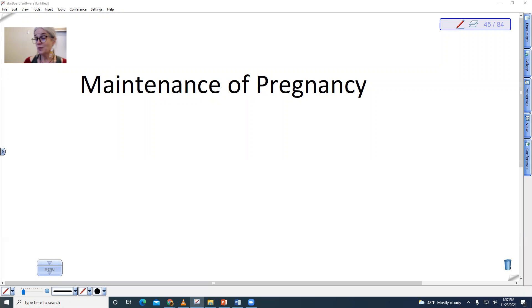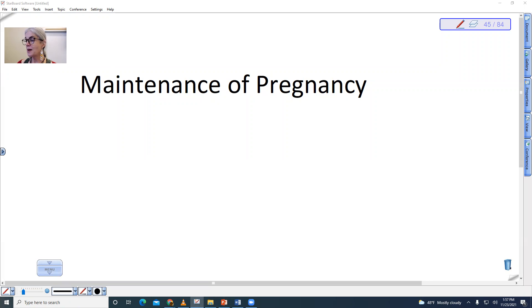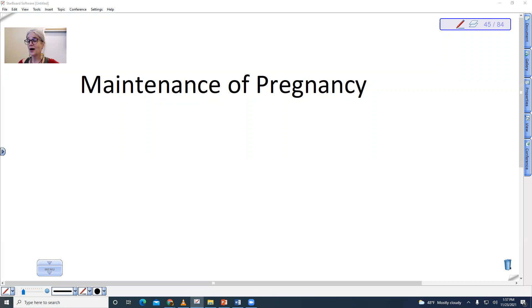We are going to talk more about this when we get to pregnancy and development, but I wanted to bring it up here just briefly. The maintenance of pregnancy — remember that it is the lining of the uterus called the endometrium that has to be maintained in order for the embryo not to come out with the menstrual blood.